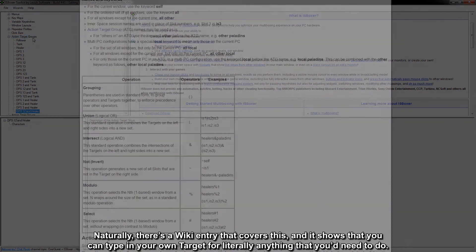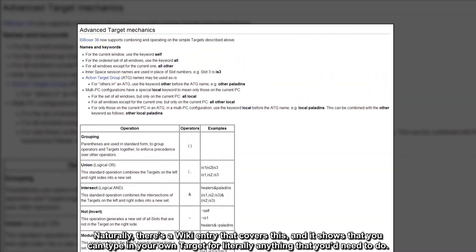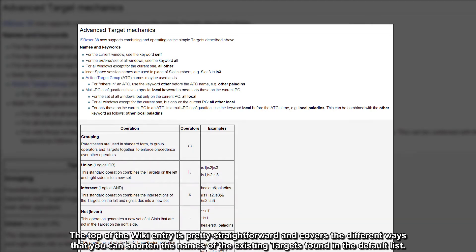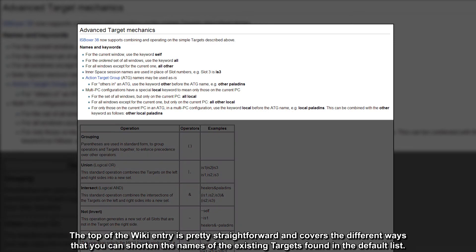Naturally, there's a wiki entry that covers this and it shows that you can type in your own target for literally anything that you'd need to do. The top of the wiki entry is pretty straightforward and covers the different ways that you can shorten the names of the existing targets found in the default list.